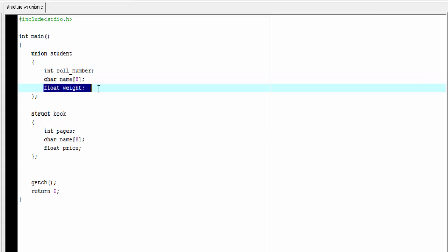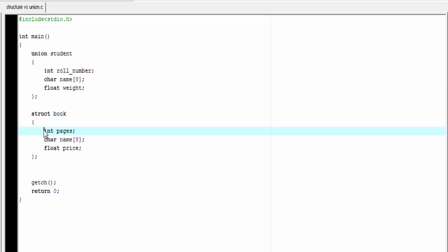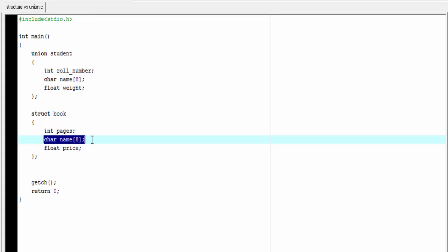Then we define a structure named book. It has also three members: page which is of type integer, name which is a character array, and price which is of type float.